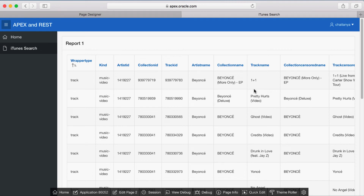In this video, you'll learn how to improve the display of the classic report page by reducing the number of columns and making use of graphics.